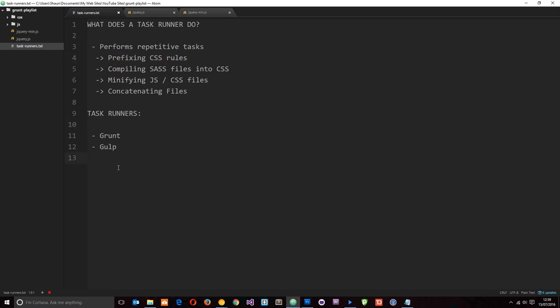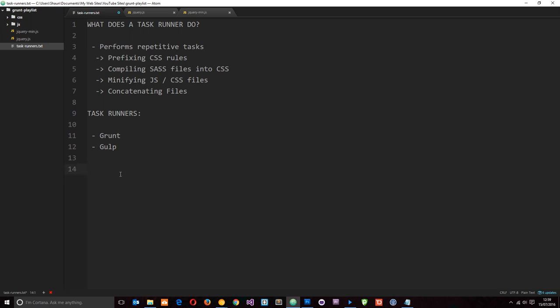When we're writing CSS and we have a particular rule which does something like box-sizing, which may need vendor prefixes because it's not fully supported in all browsers, then we do something like -moz-box-sizing, then -webkit-box-sizing, etc. We don't want to do all that—we want something to take care of it for us, and Grunt can do that. So it saves us a lot of time.